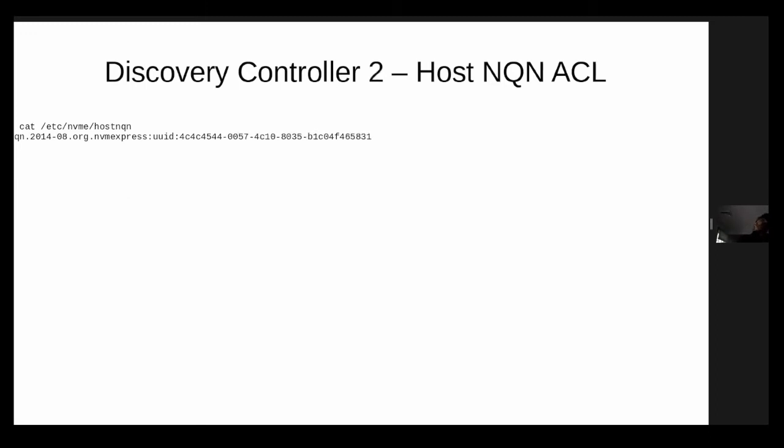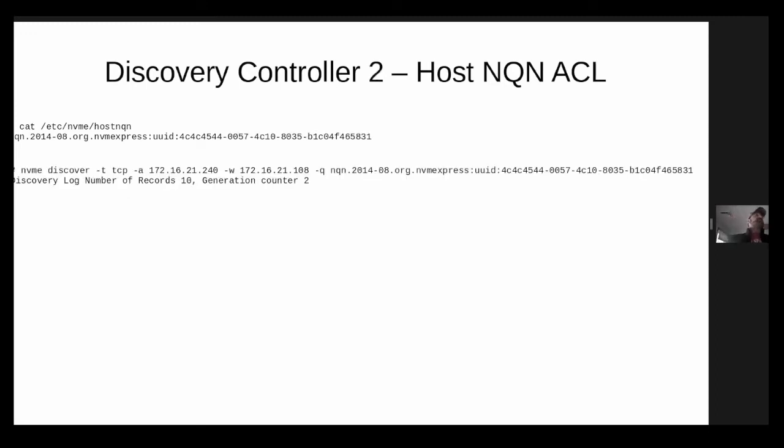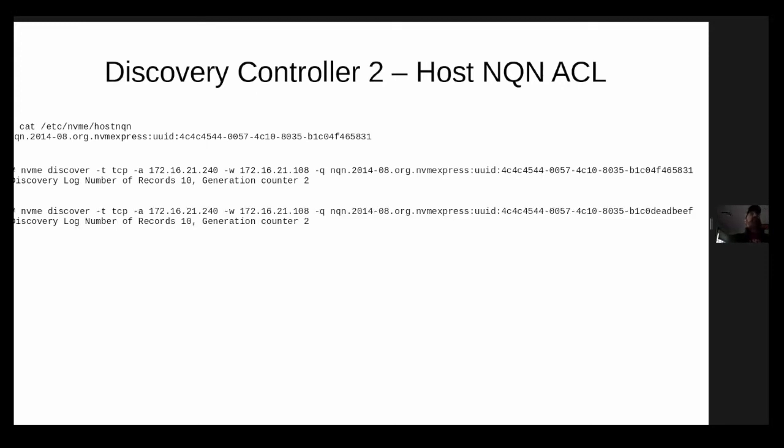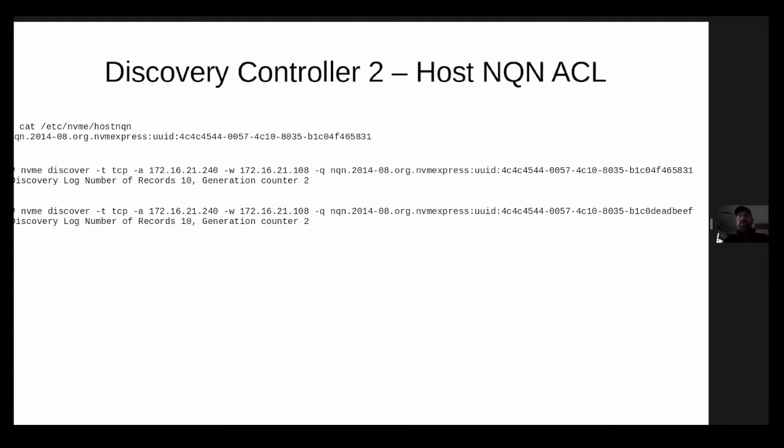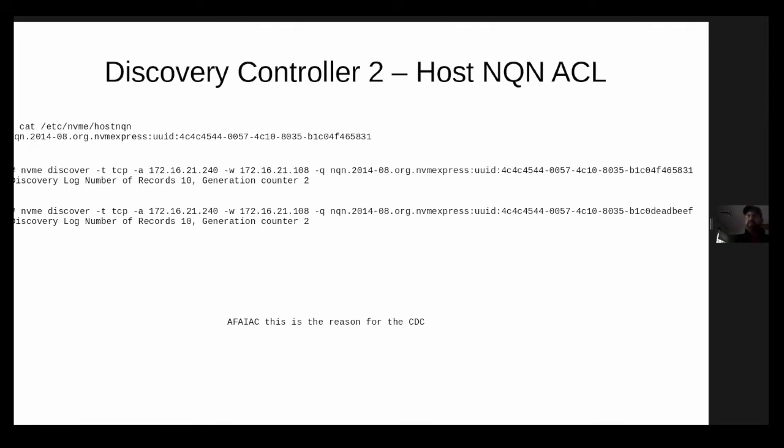However, if I look at discovery controller number two, well, I'm going to try the same trick. And I see, well, it's actually returning just as many log records. It actually doesn't care what I give it for an NQN, as long as it matches a reasonable NQN format, it'll let anybody connect and it will return the same log page records to anybody and everybody. As far as I'm concerned, this is the reason for the CDC.